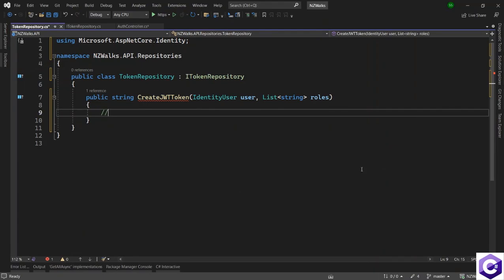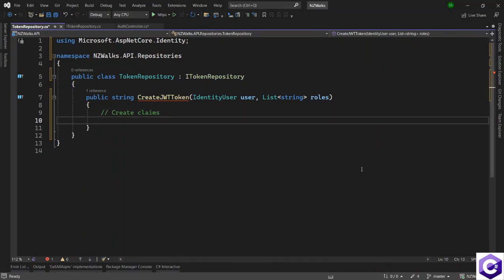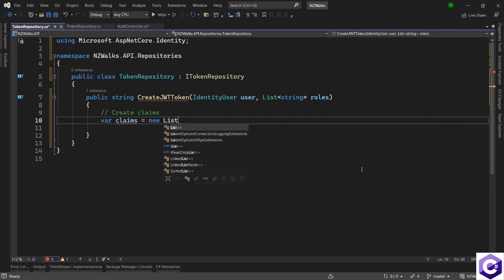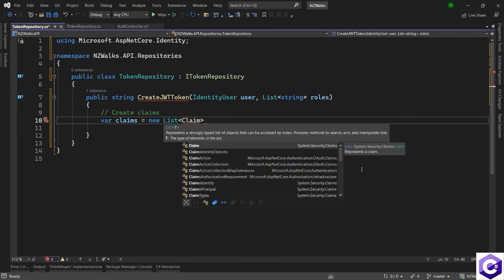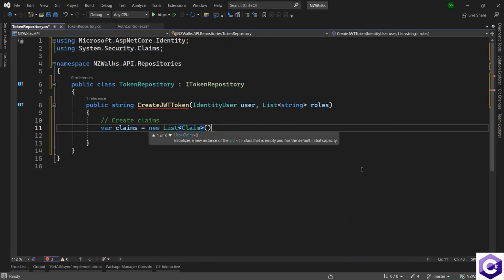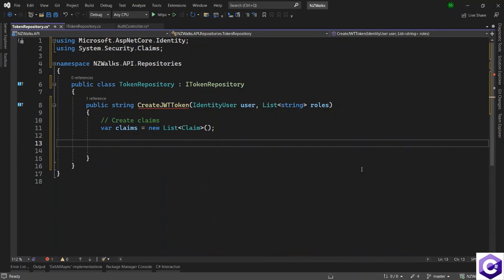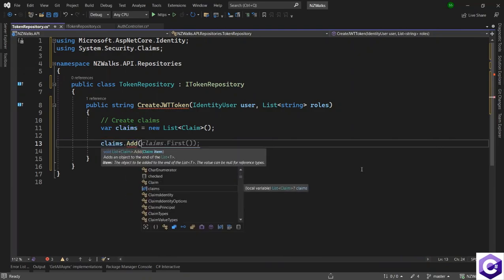First we will create some claims for this token and use those claims later on — claims from the roles and other information. I'll create a list of claims: var claims = new List<Claim>. This Claim type comes from System.Security.Claims. Now I will add to these claims — first, claims.Add for the email.